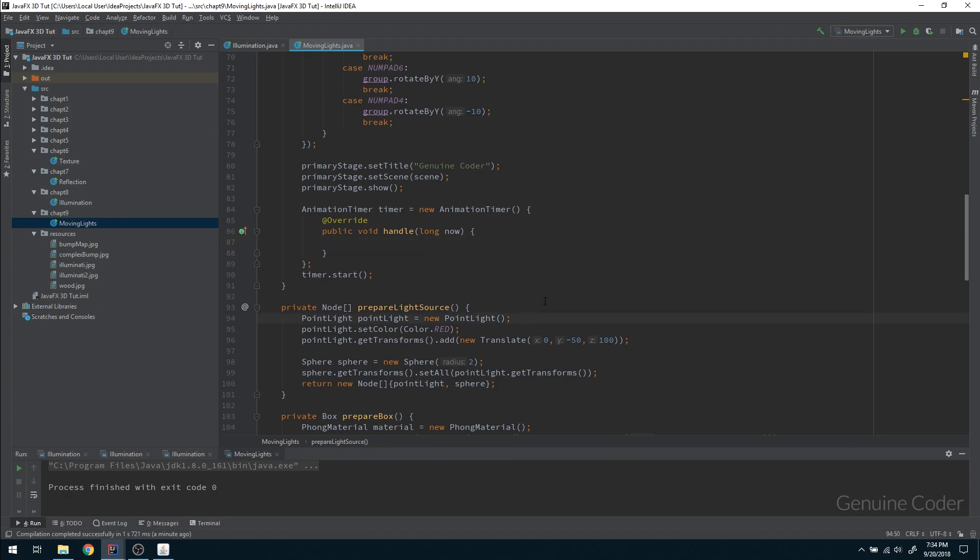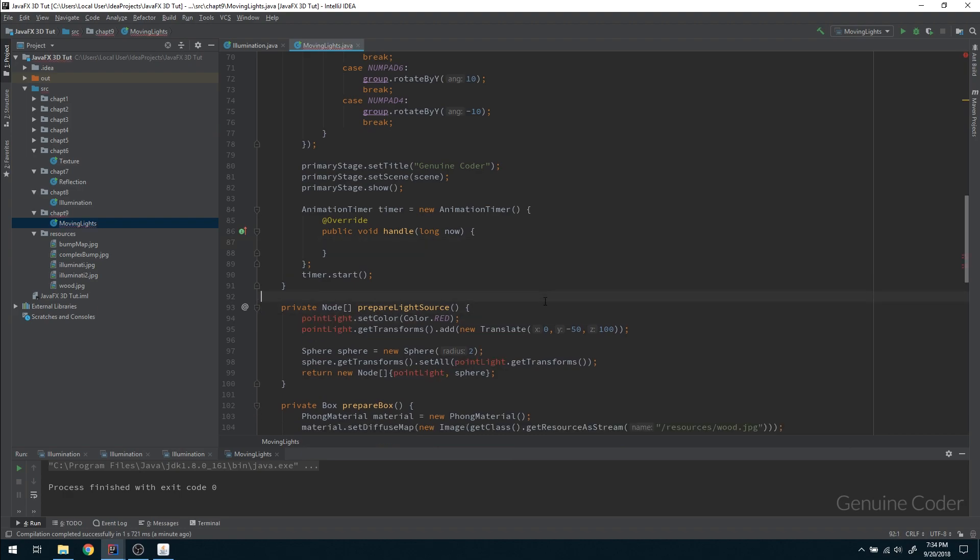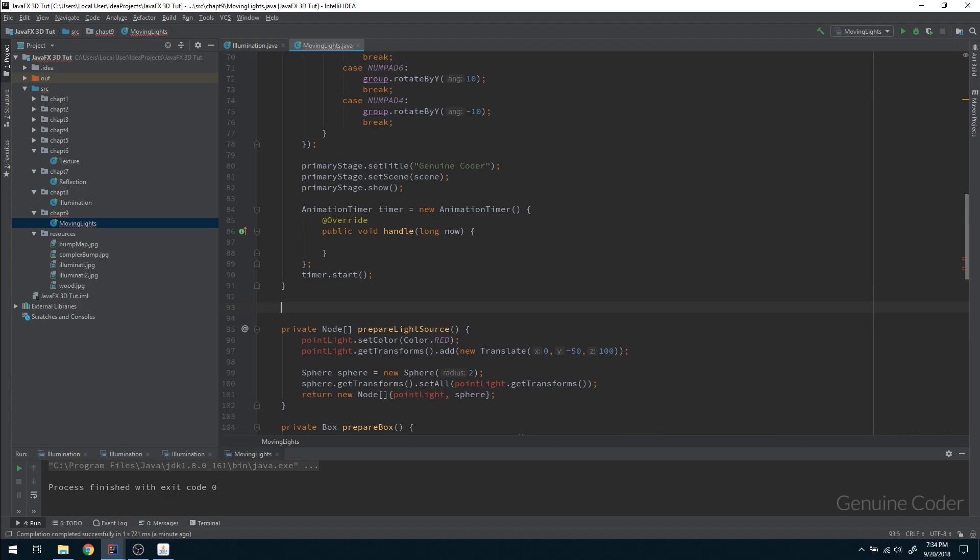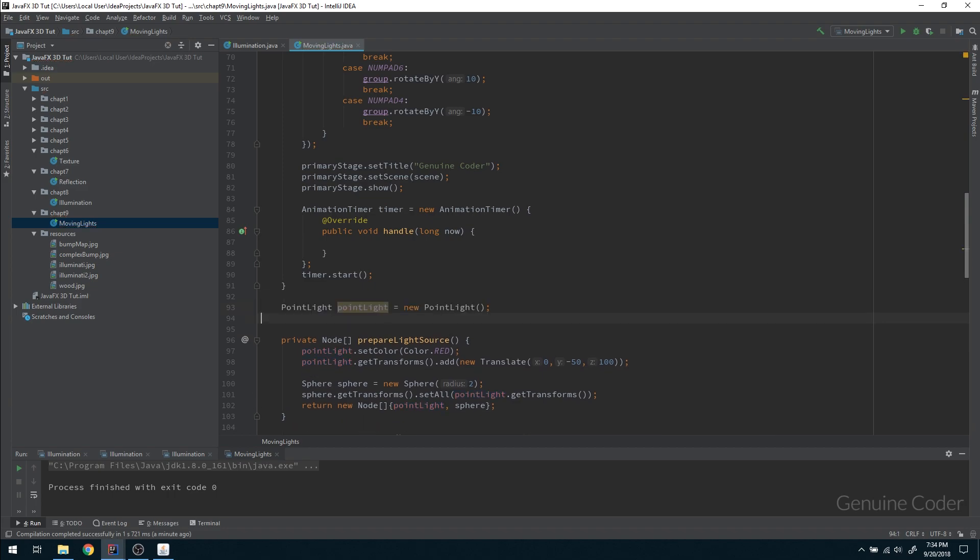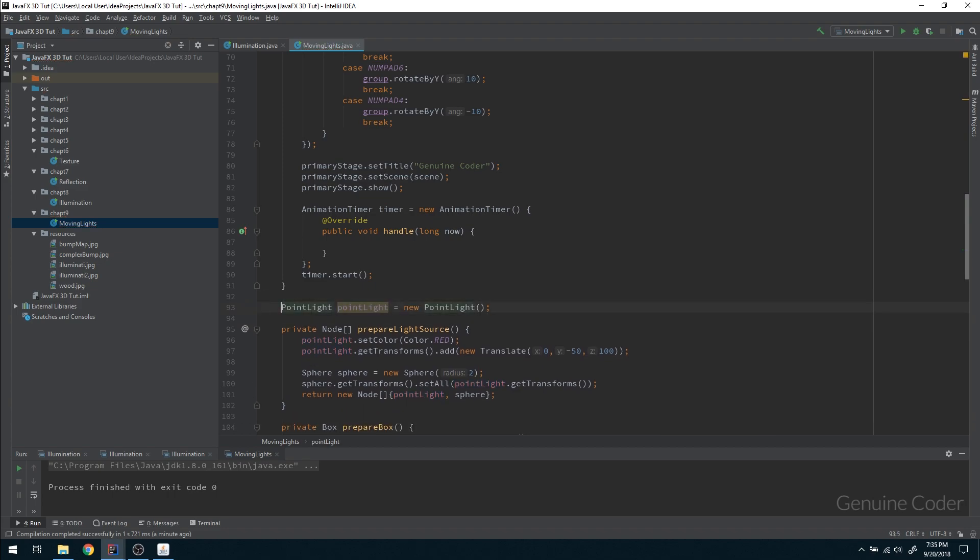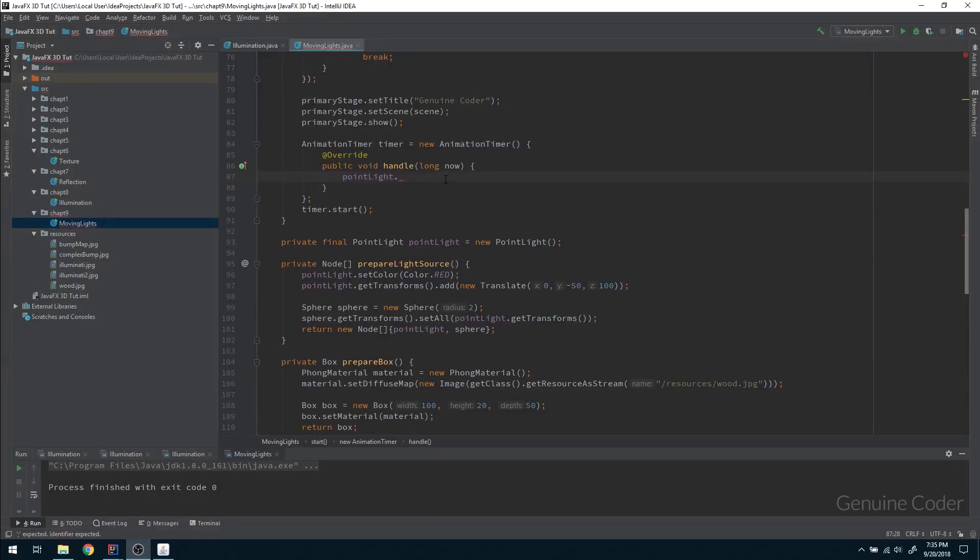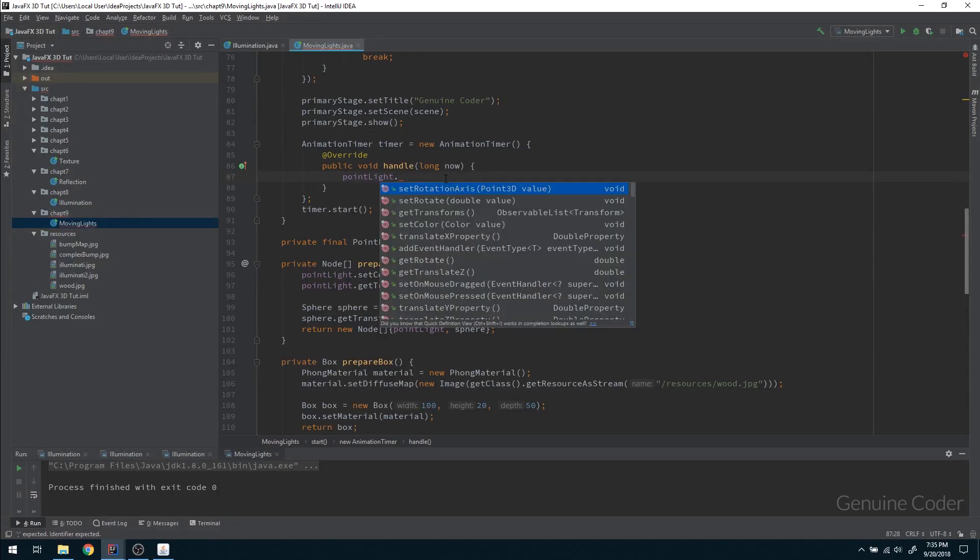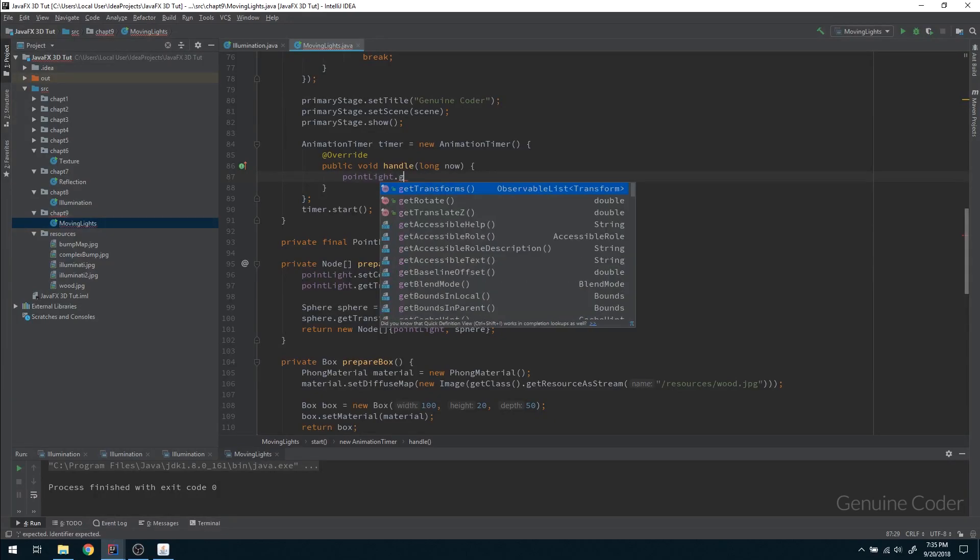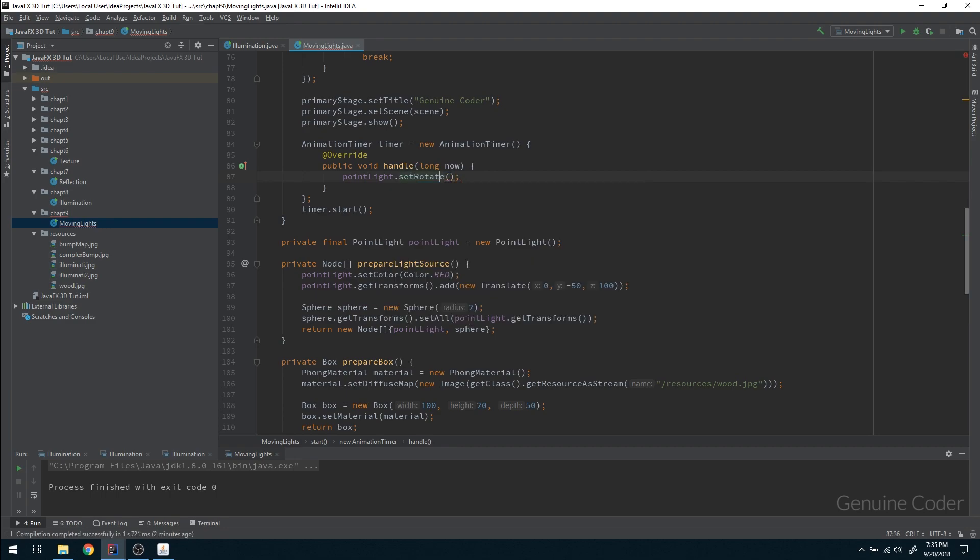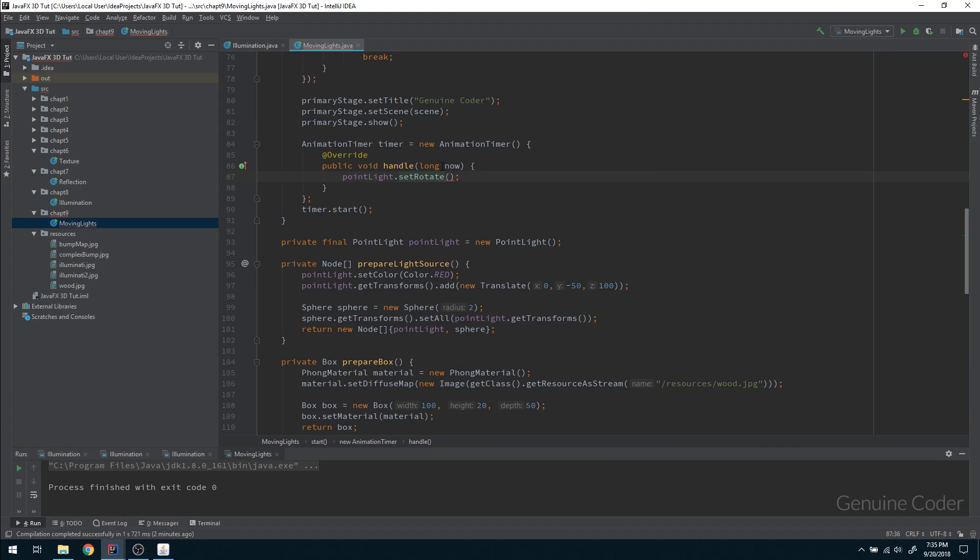In order to access this point light outside this block, I'm going to take it outside and make it private, and I can make it final too. So I have a light source and that light source is added, and here I can set the rotation. Point light dot set rotate, which will take a double value. So here we can specify the angle of current rotation. If we keep on increasing this angle, it will keep on rotating.